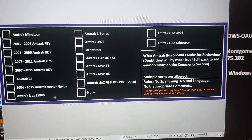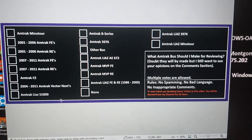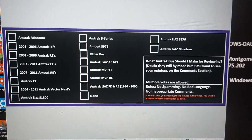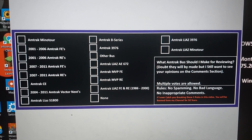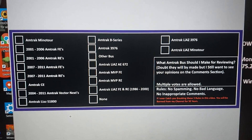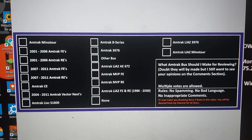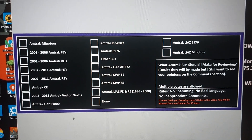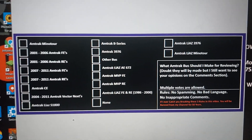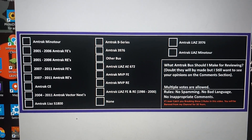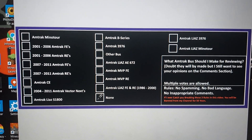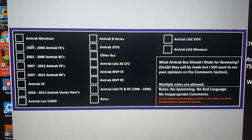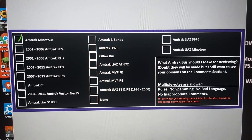What's up guys, BusterRF4 here, and I'm going to make a video of what Amtrak bus do you prefer. I prefer all of them, I think really.